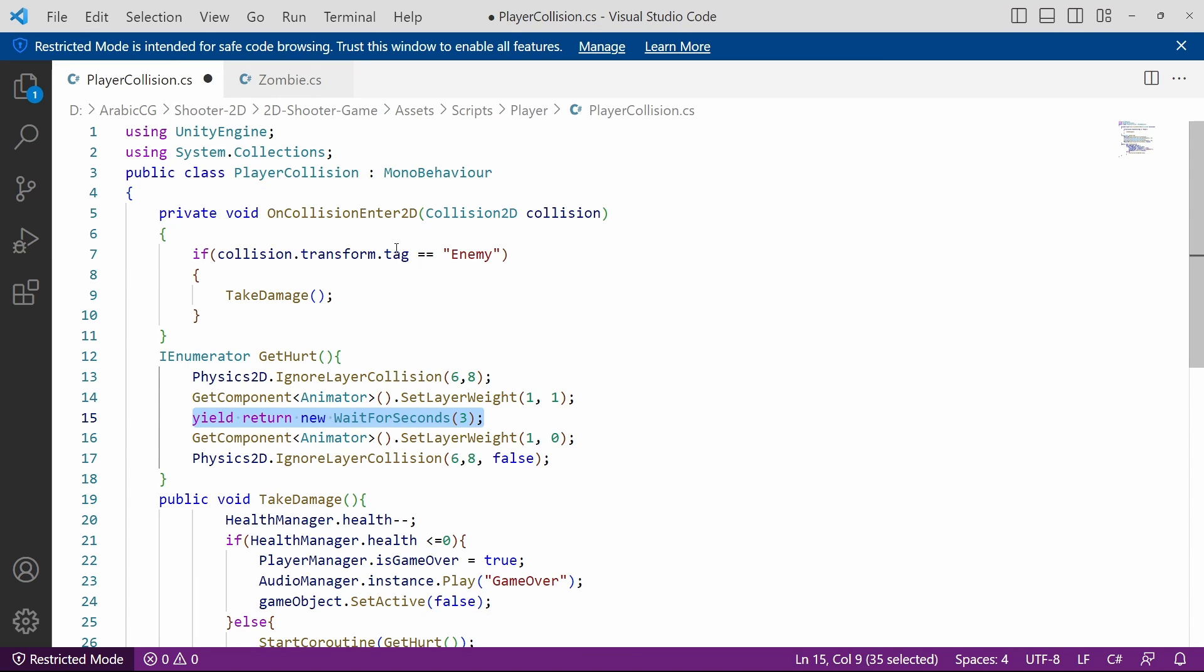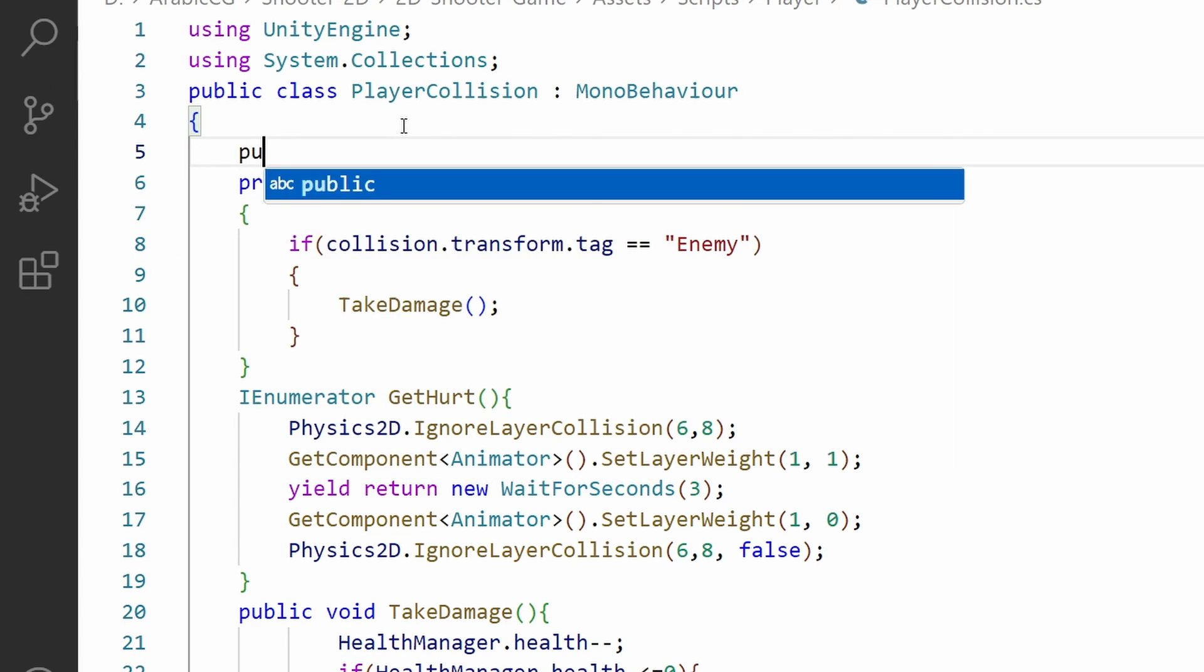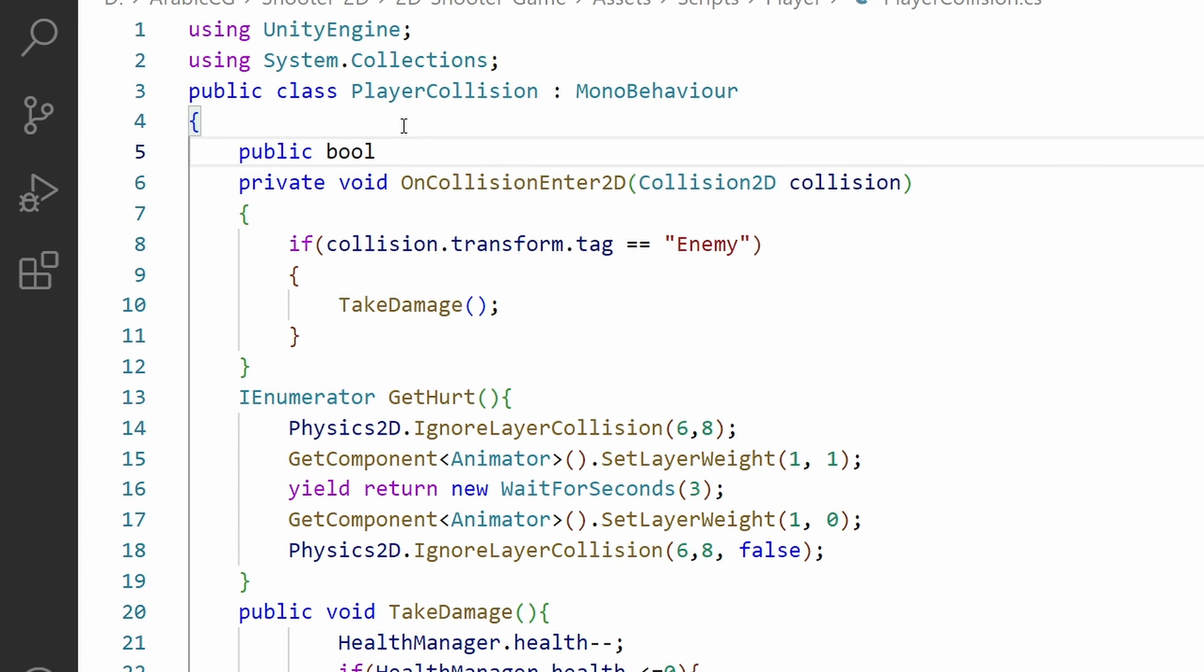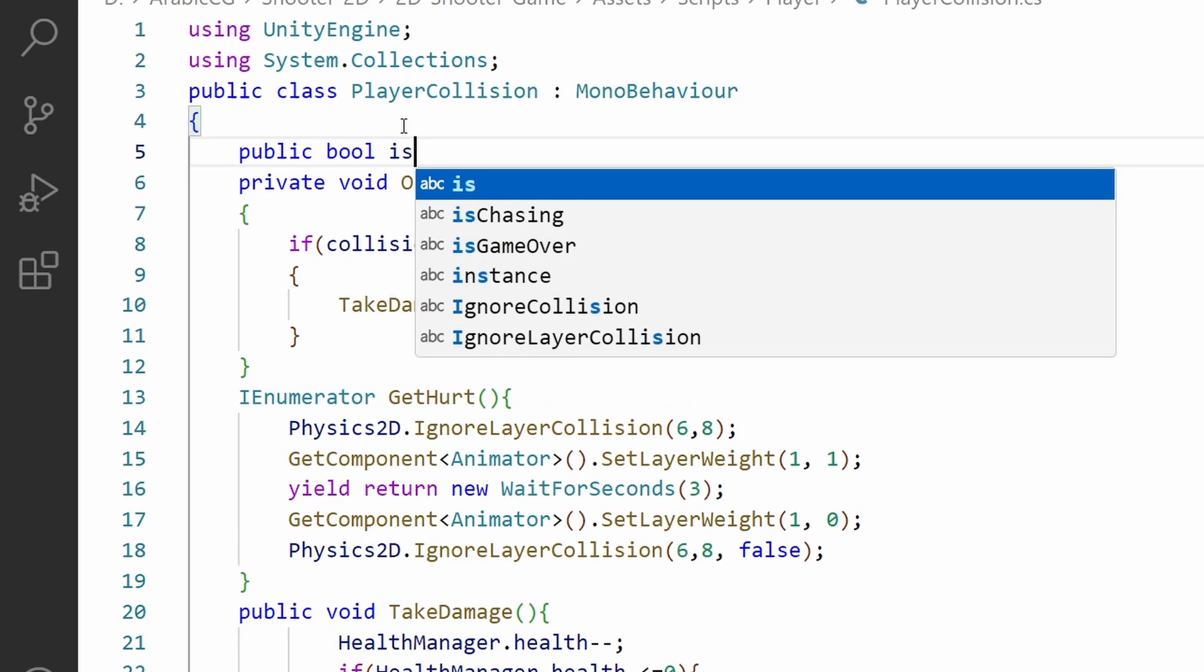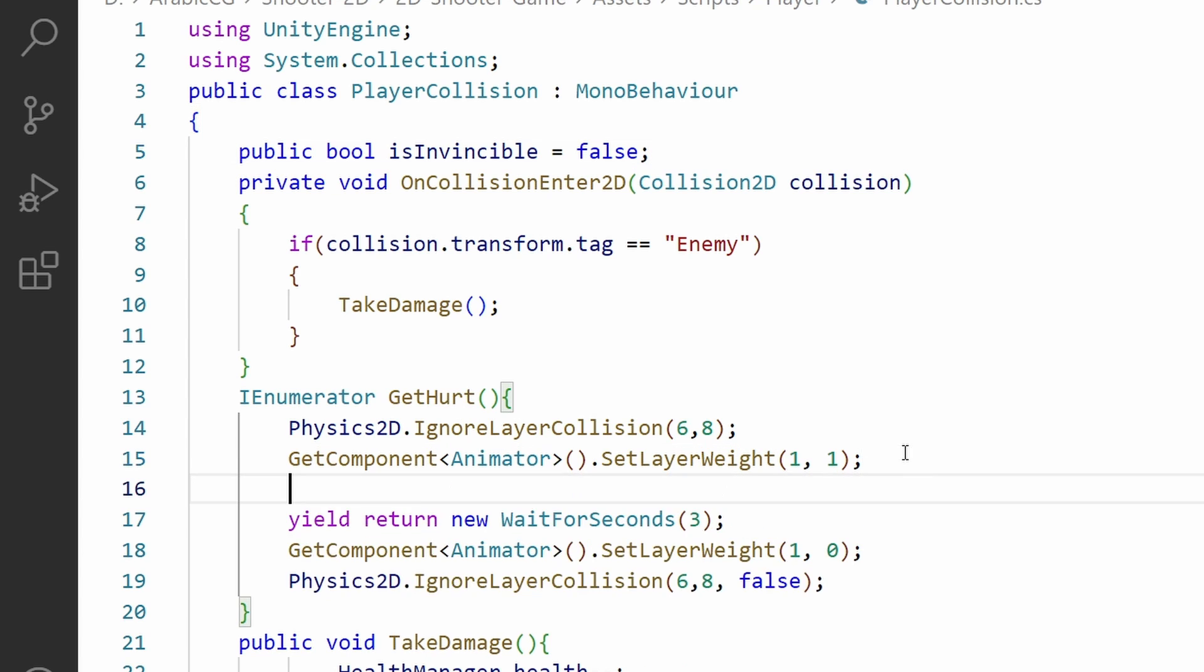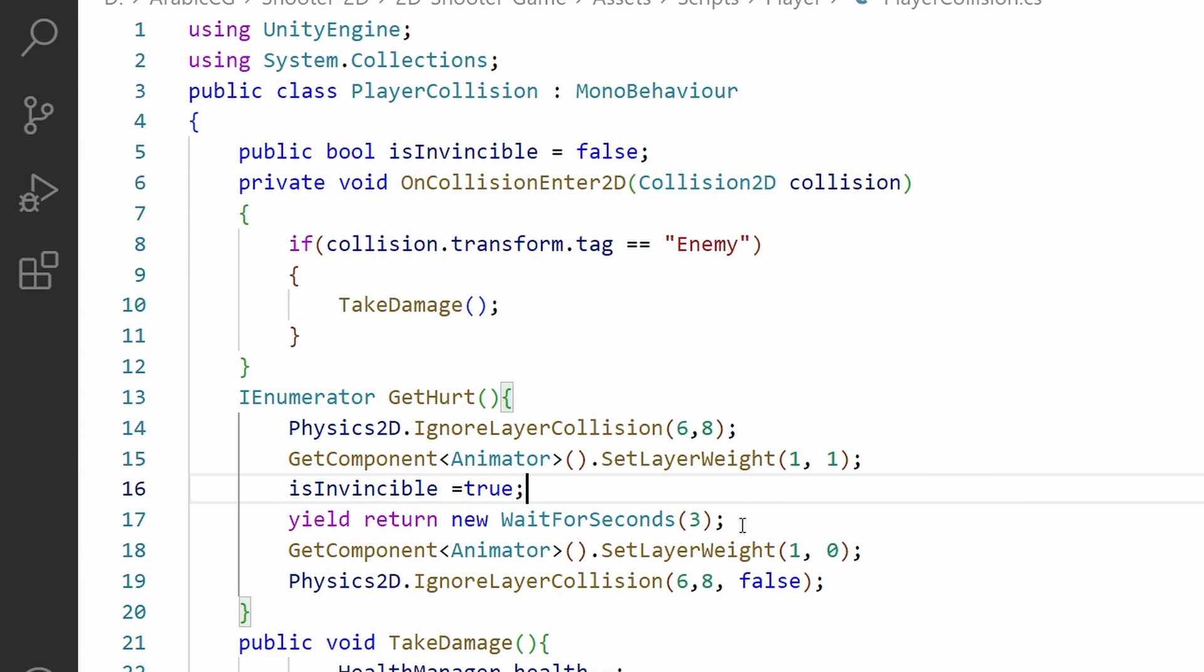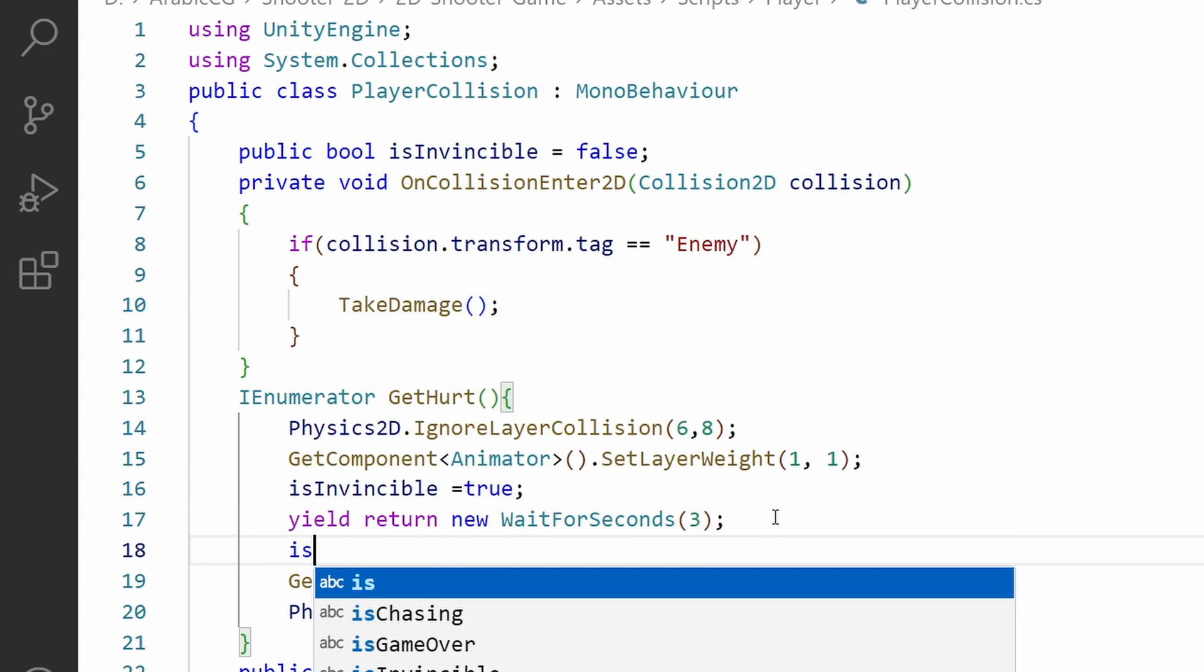We will make it public boolean and call it IsInvincible. By default it is false. Under our IEnumerator GetHurt we are going to change this parameter for three seconds and use IsInvincible equals true, then wait for three seconds and give it back to false.